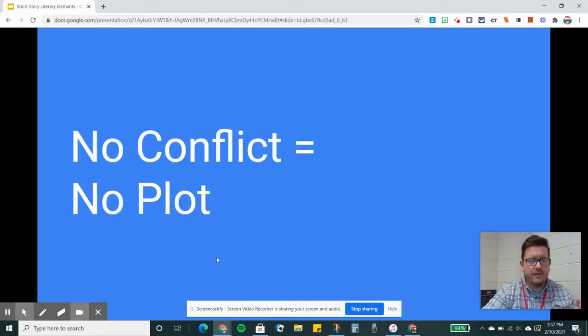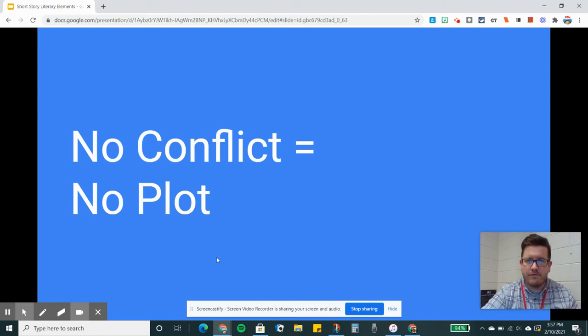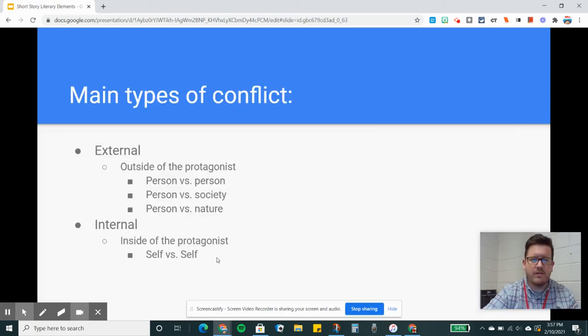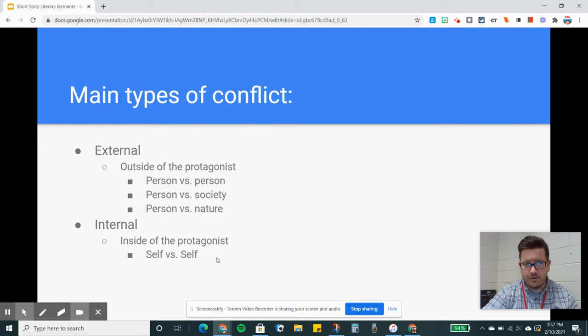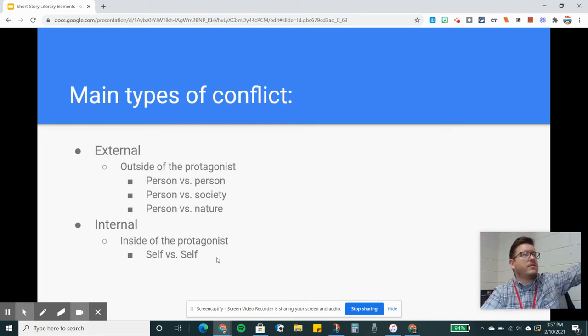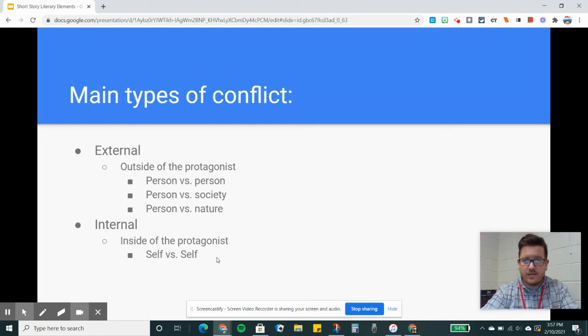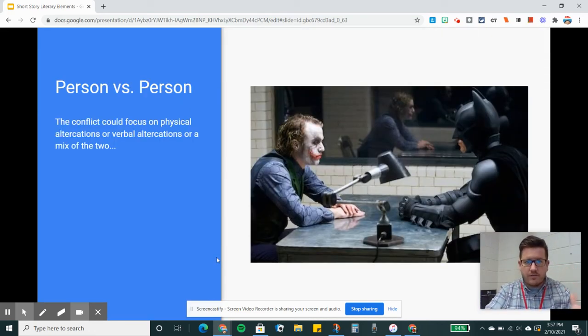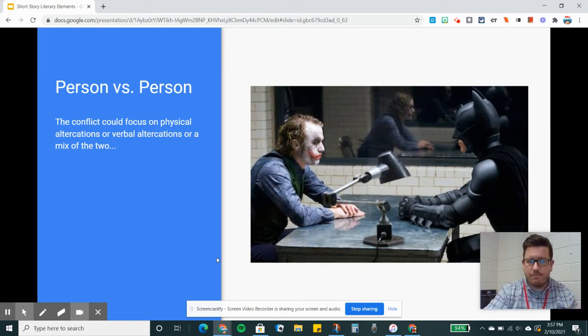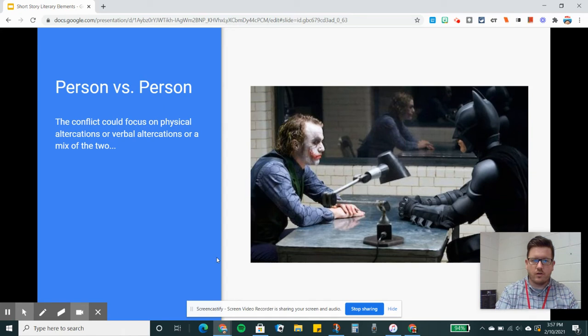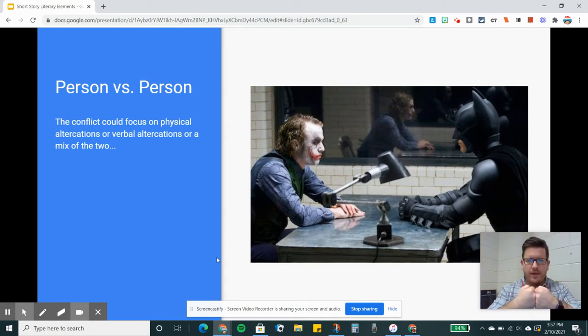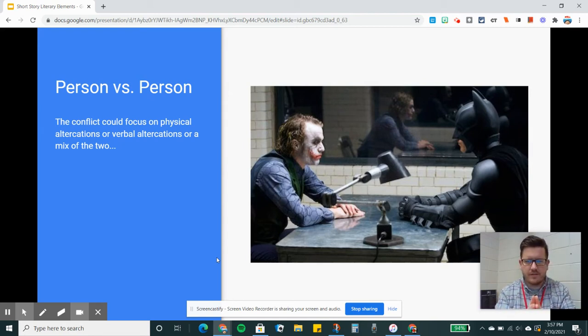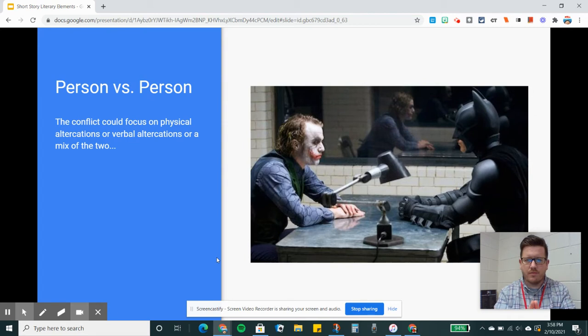Conflict - no conflict, no plot. We're going to talk about different types of conflict and how they affect the story. You've got two main types: external and internal conflict. External conflicts take place outside of the protagonist. Internal conflict is happening inside. Person versus person is one of the most basic and useful types of external conflict. You can have a physical altercation or a verbal altercation. Two or more people come into conflict, and that conflict has to be resolved. A famous example, you've got Batman and the Joker here constantly coming into conflict.